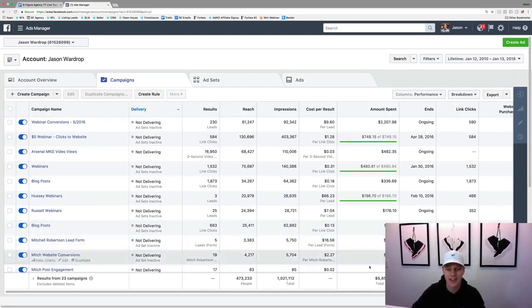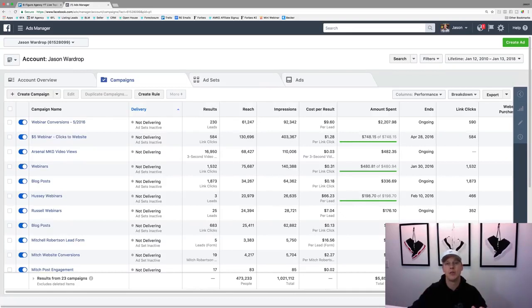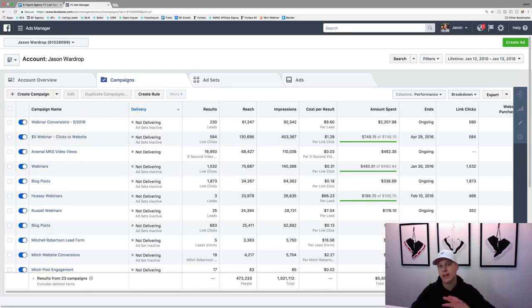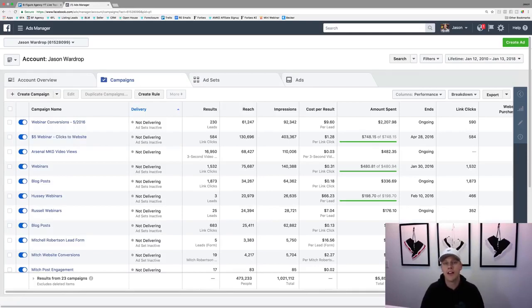This is an old account — you can see right here lifetime just a little under $6,000. This is back when I was testing, and then I made a more official business account where I do most of my spending. Then I've spent another maybe $100,000 for other clients. We've really nailed down a lot of different strategies, and there's always more to learn — things are always changing with Facebook and you need to stay on top of that.